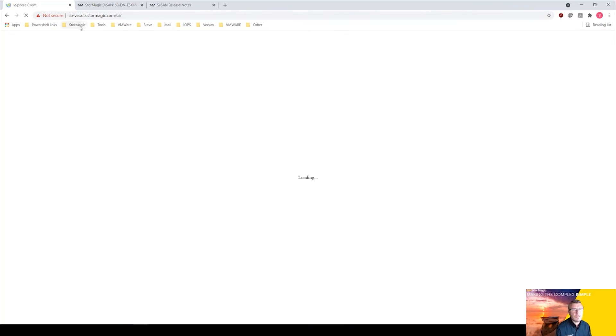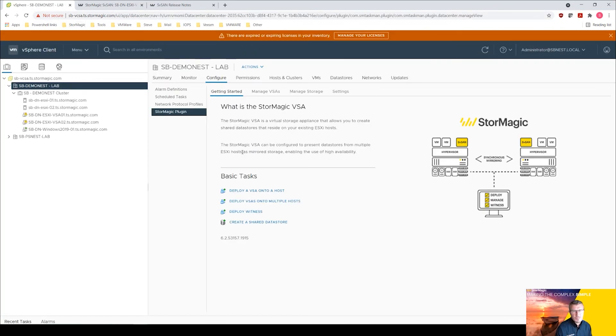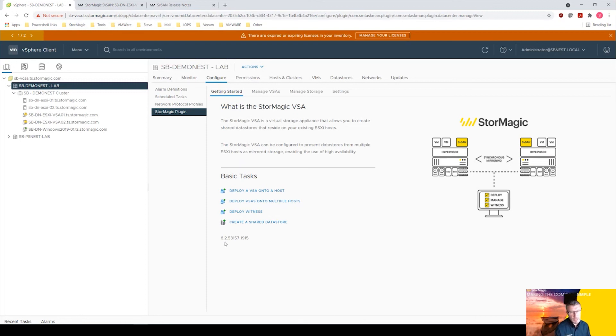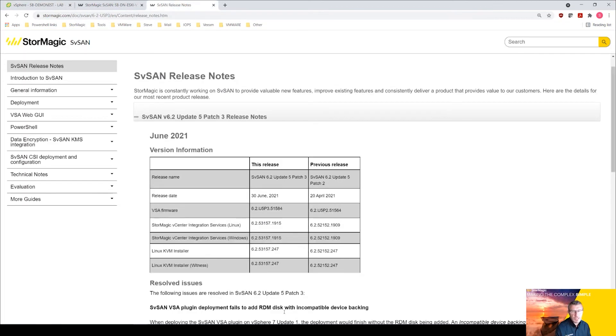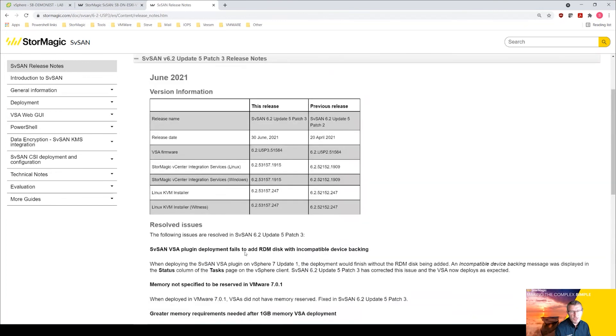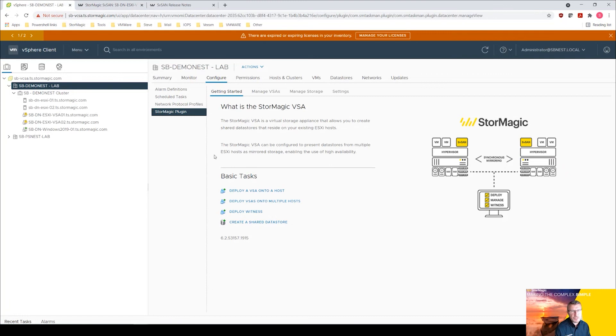You can see there we have the plugin is now changed from the previous number. We're now on 6253157. Let's just go and have a look at the release notes just to be sure - 653157. So the plugin has successfully deployed and that all looks fine.